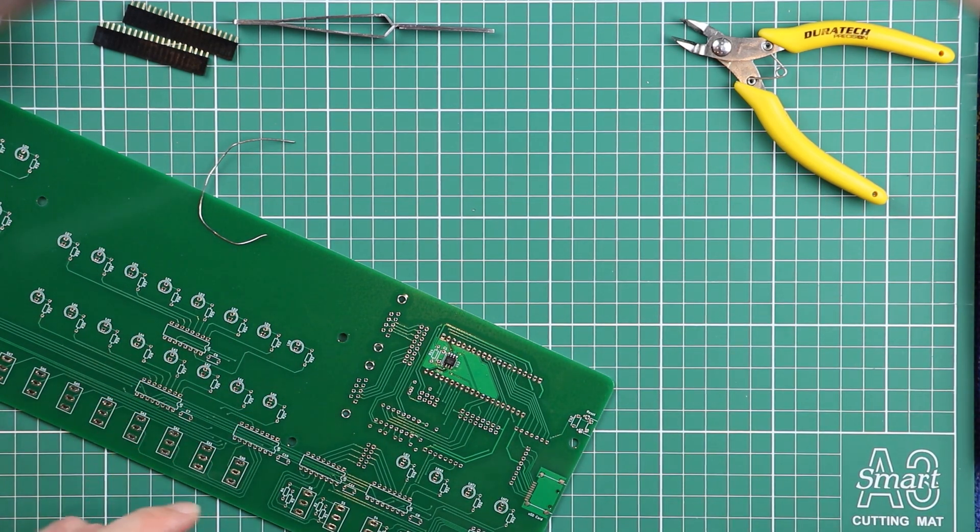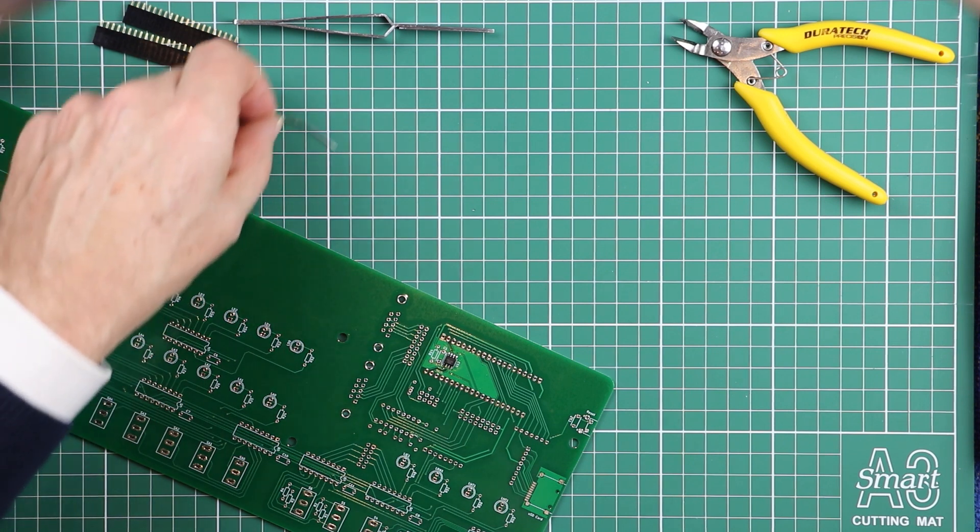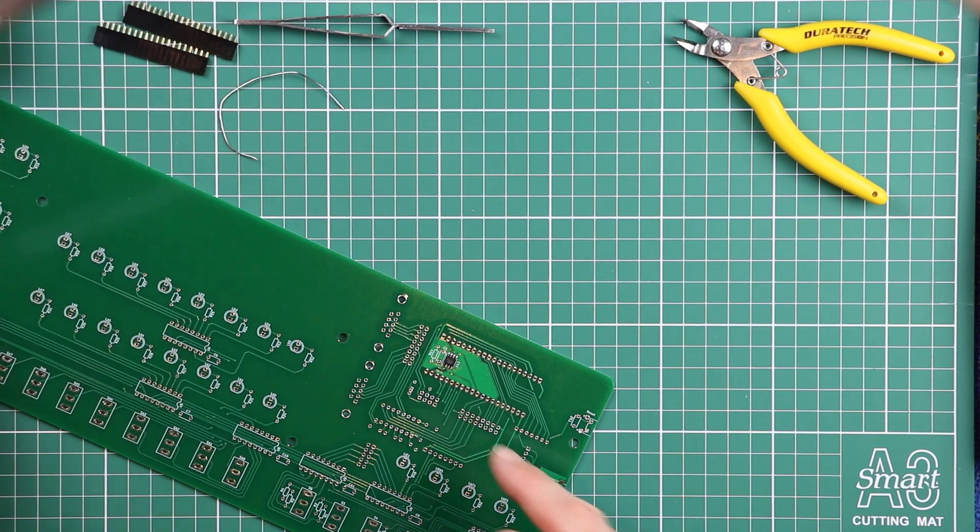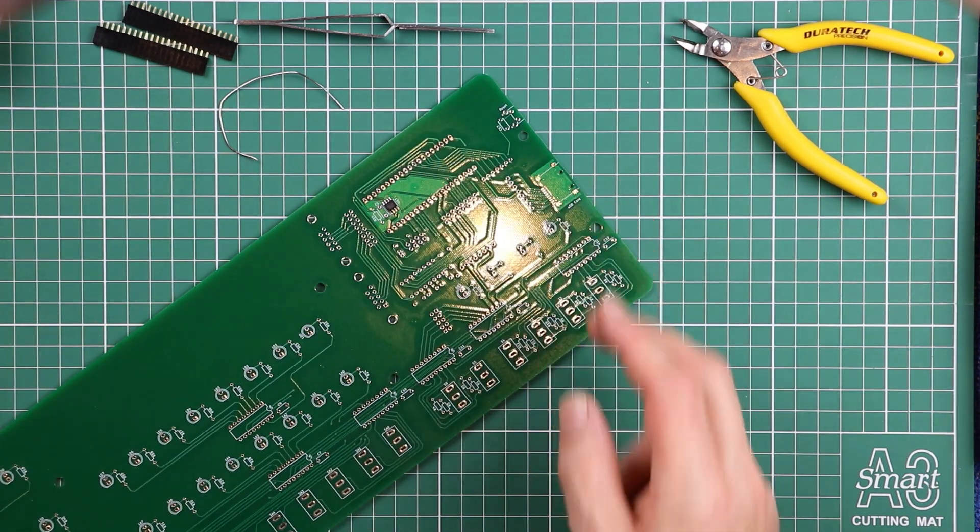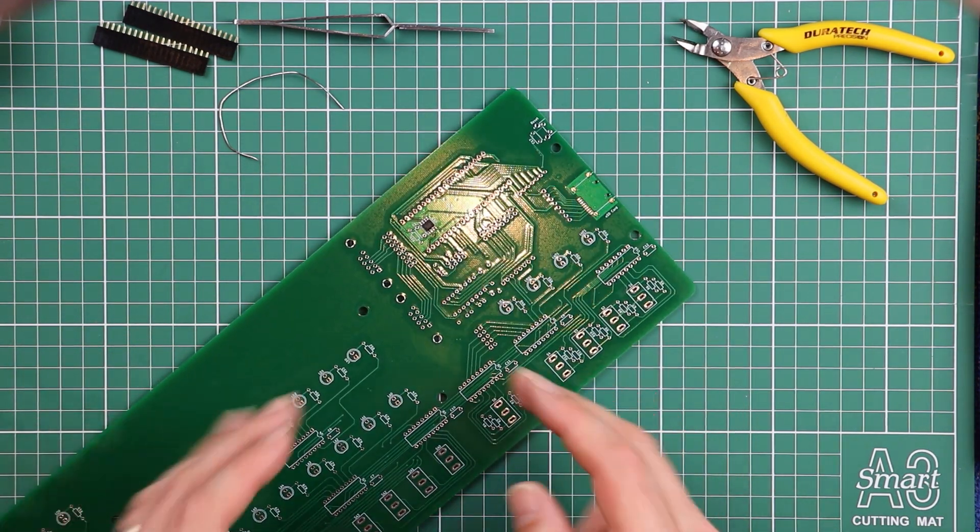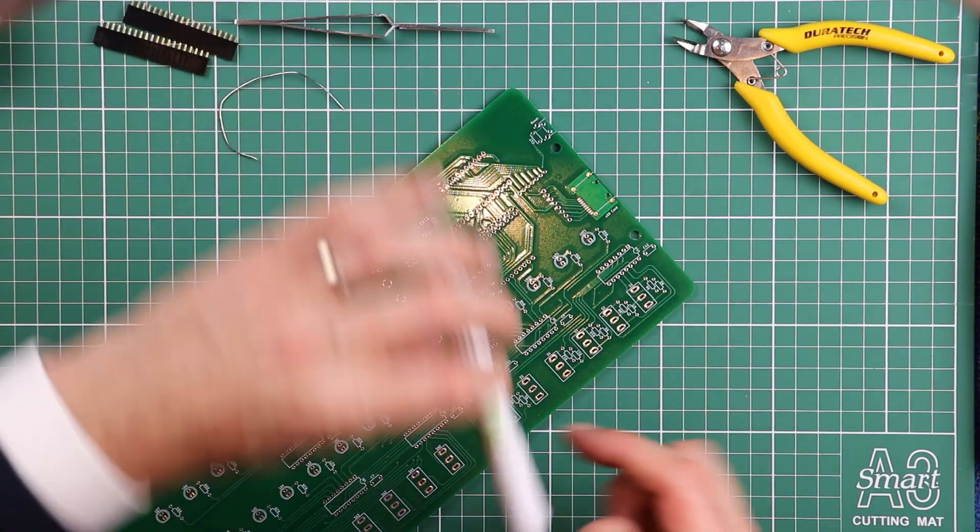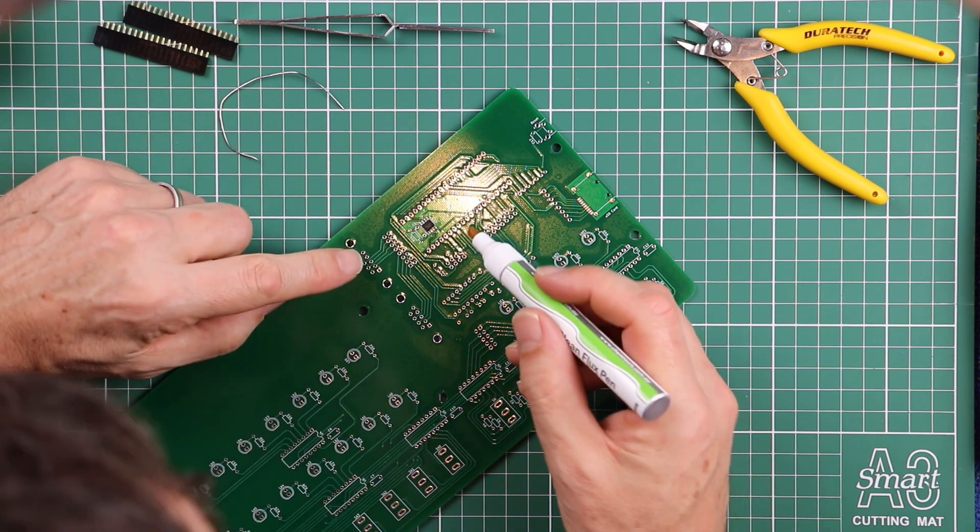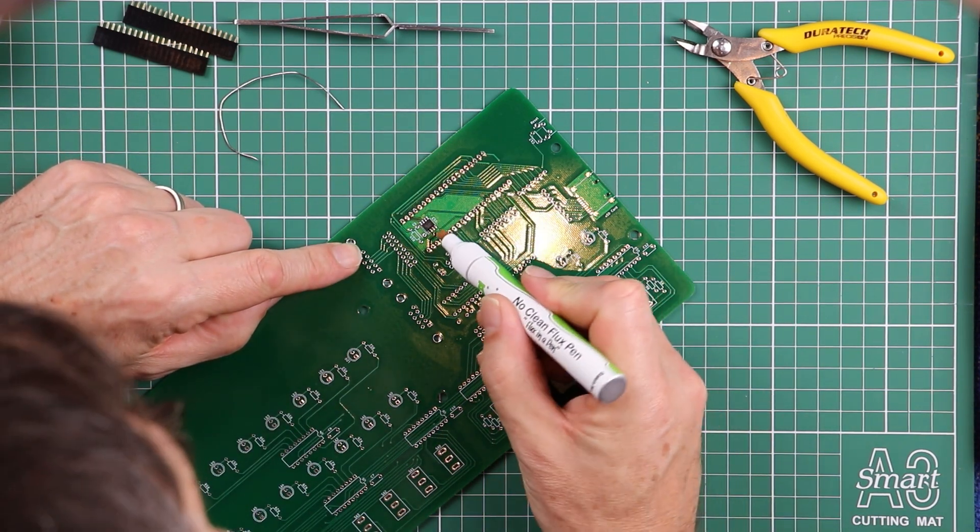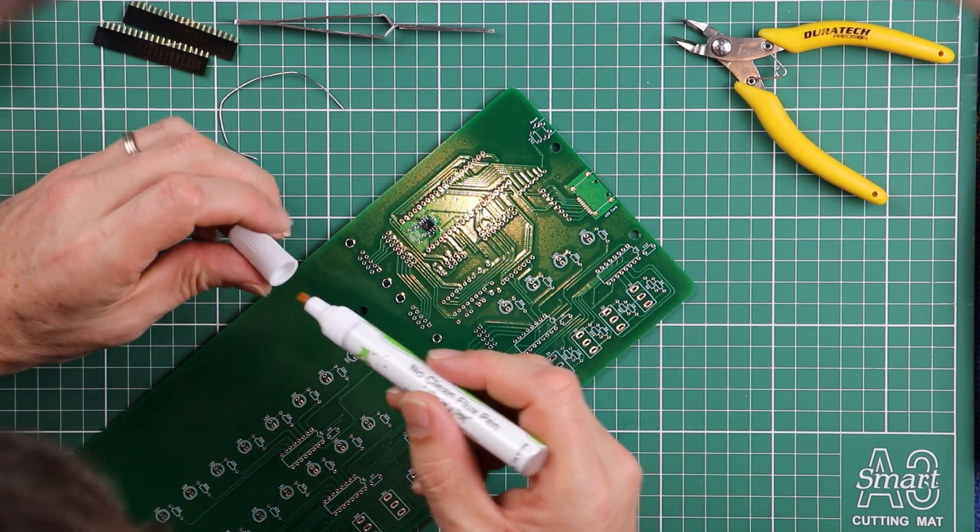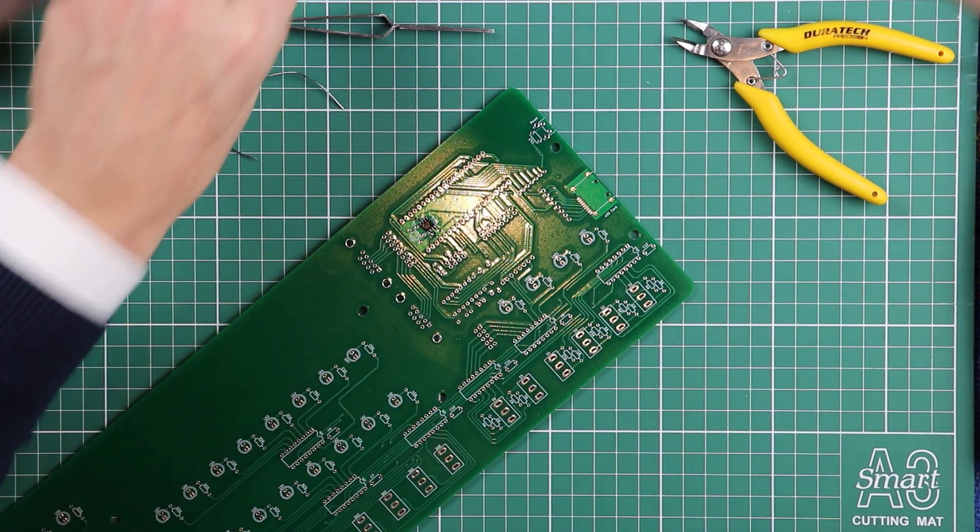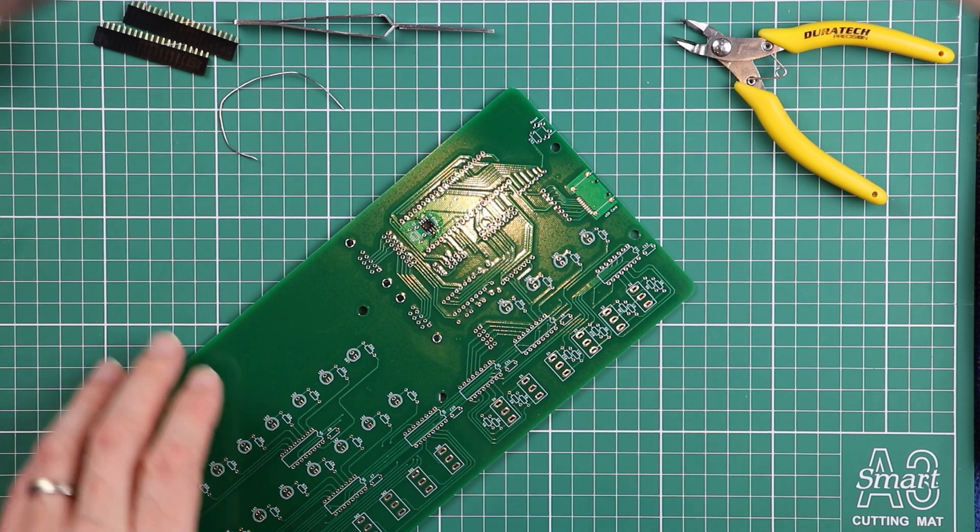Just with the solder sitting on the iron and the flux flowing around the IC is enough to get the solder to go exactly where it needs to be. And the solder mask on the PCB is going to stop the solder going where you don't want it. A little more flux just to make sure it hasn't evaporated or disappeared.